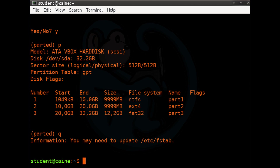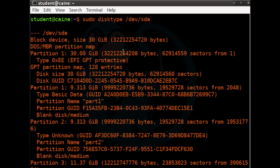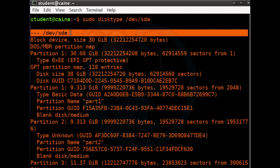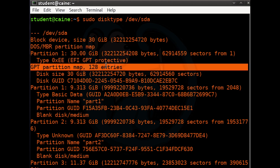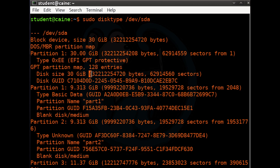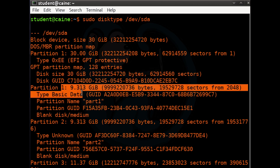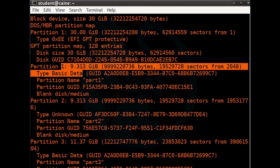Let's verify by running the disktype command: sudo disktype /dev/sda. The output shows the 32GB drive, a DOS MBR partition map with one partition, and a GPT partitioning map. This is normal, as the GPT scheme uses a DOS MBR for backwards compatibility.